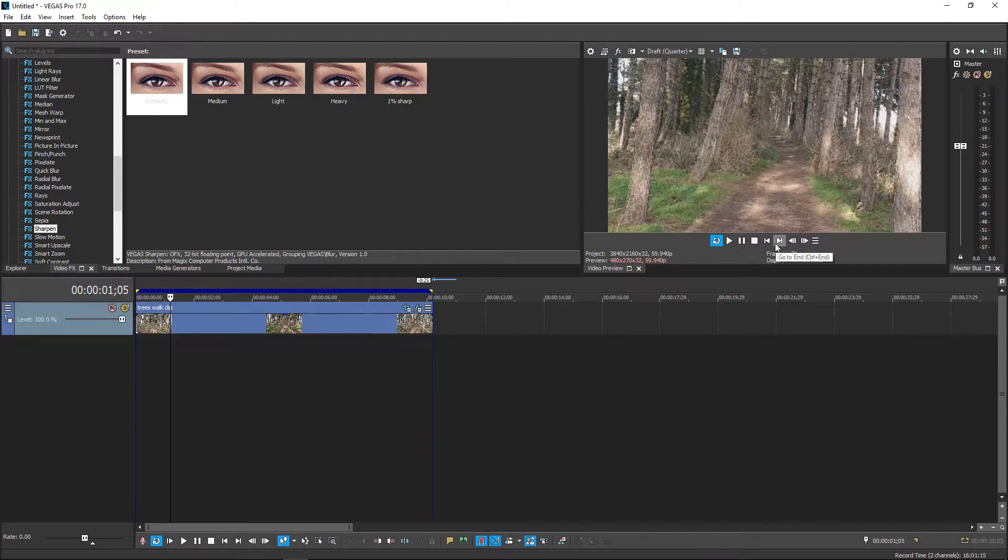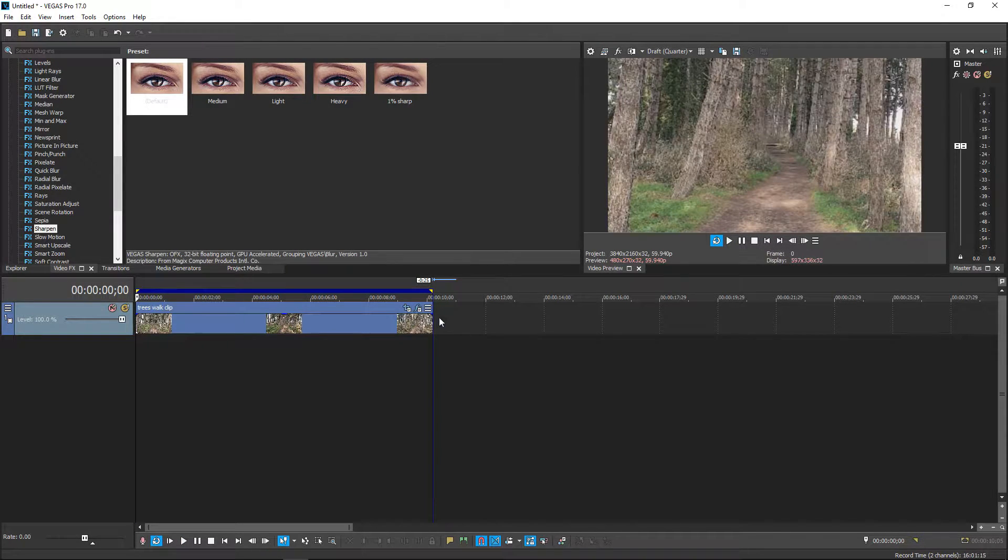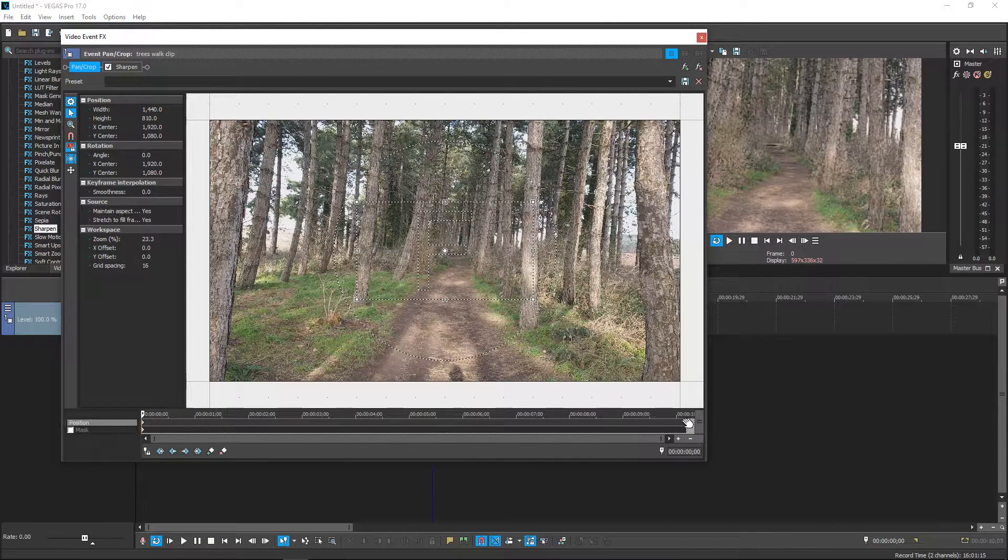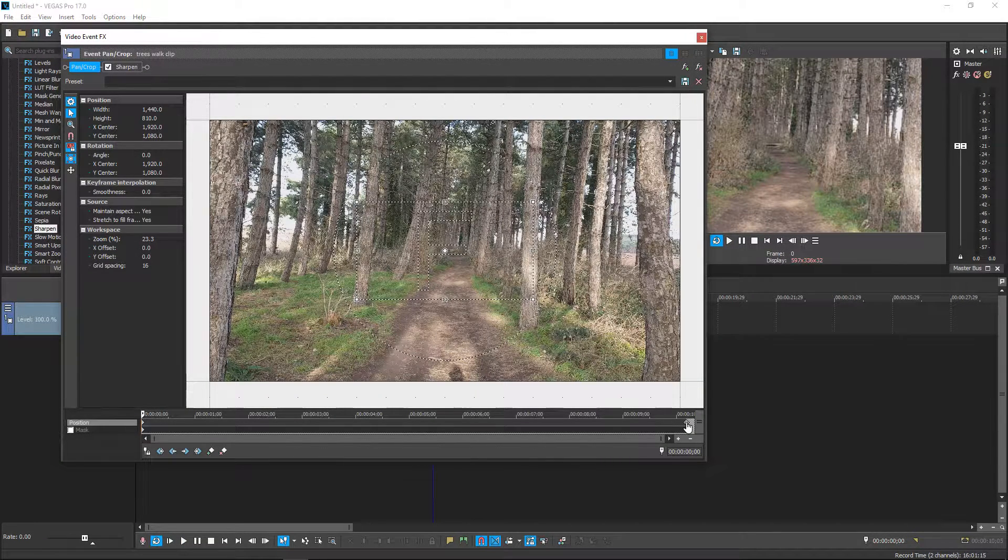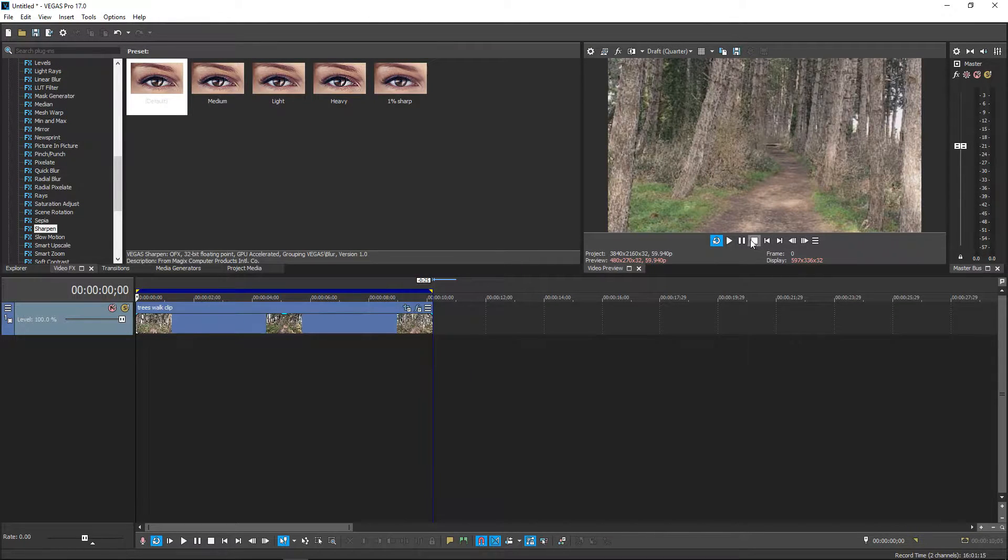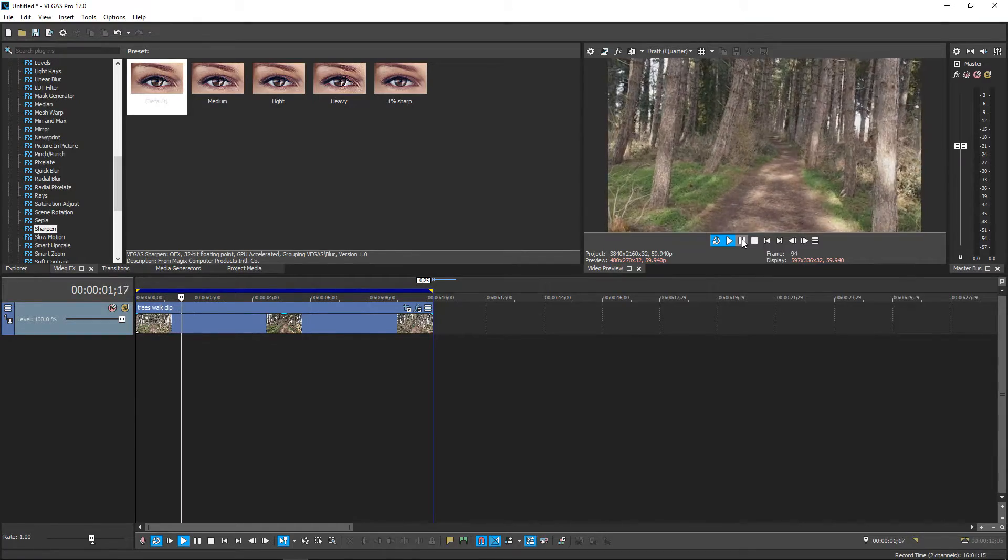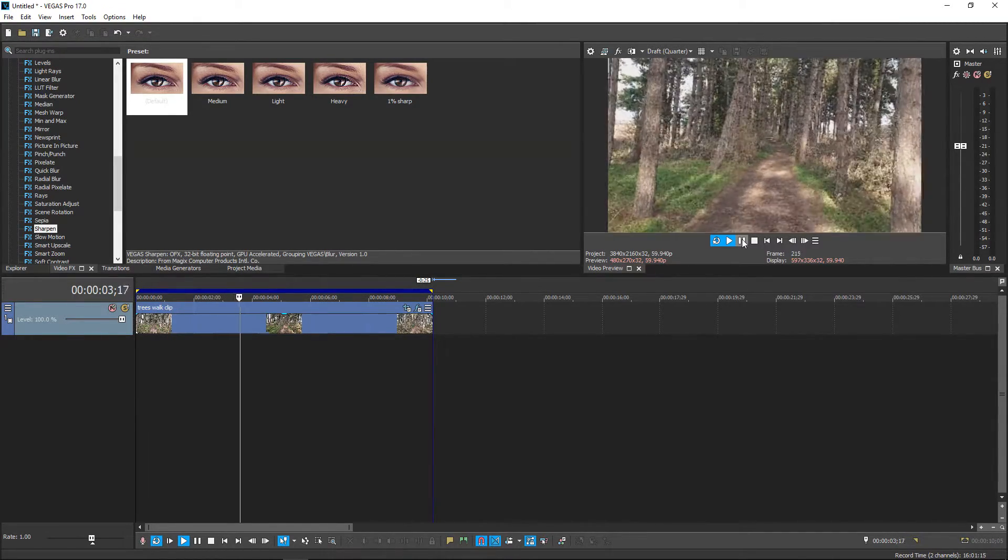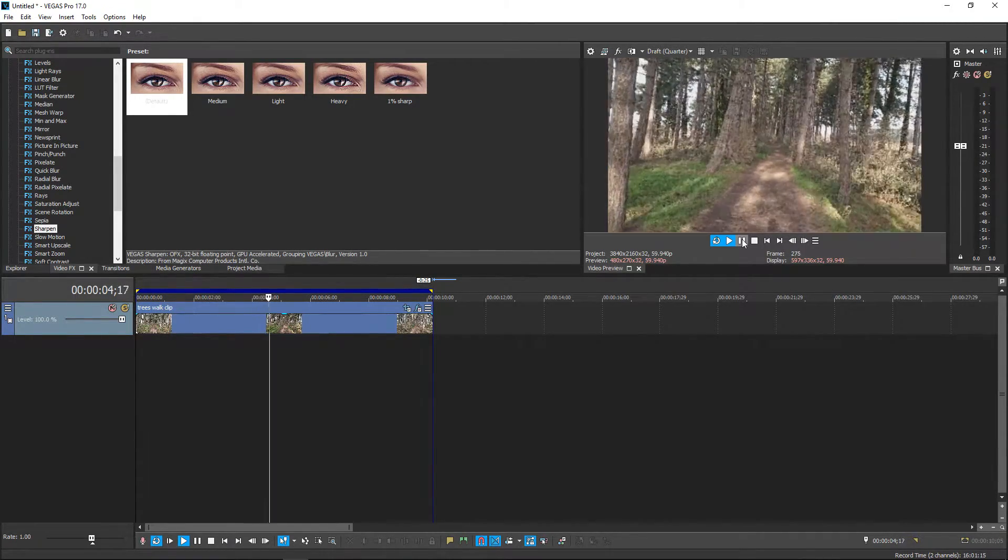Now if you want it to be a lot more quicker all you got to do is drag this keyframe right here much closer to the start and that will speed it up. So as you can see that's made it a lot quicker.